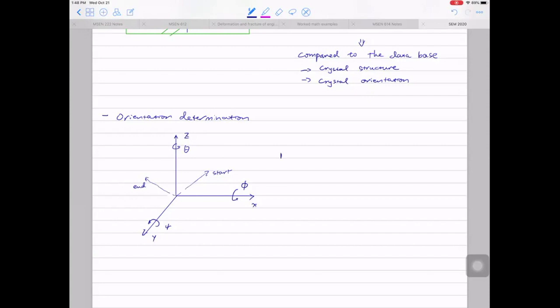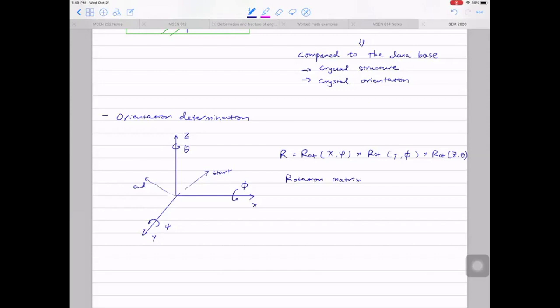The rotation matrix is written as R = R_x(psi) × R_y(phi) × R_z(theta). This is the rotation matrix from linear algebra. The matrix is an operator — you apply a linear transformation to a system: you can stretch it, shear it, or rotate it. Here we use the rotation matrix — a 3×3 matrix — to achieve the rotation.